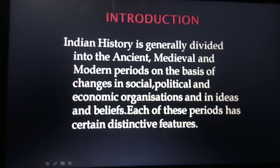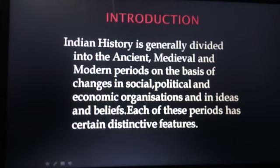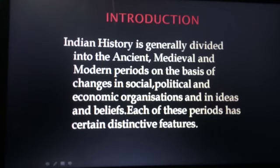Indian history is divided into three periods: the ancient period, medieval period and modern period. This division is based on changes that occurred in social, political and economic organizations of society and in the ideas and beliefs of the people of that particular period. Each of these periods has its own distinctive features.